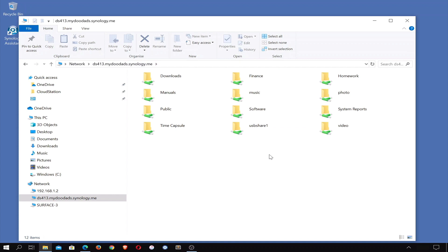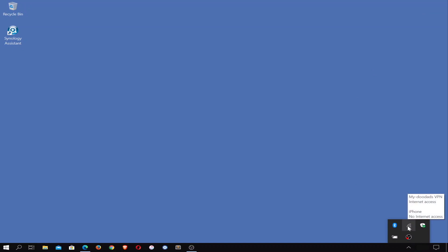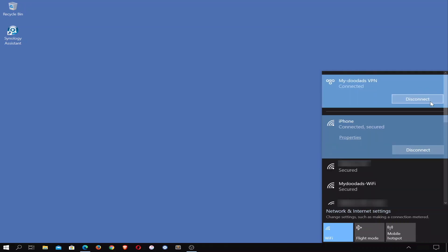Having confirmed that our VPN connection is working — that we can both access the internet and our network shares — let's disconnect from the VPN server. To disconnect from our VPN connection, we once again need to select show hidden icons. If we select internet access and then highlight our VPN connection, we are presented with a disconnect button. If we select disconnect, Windows will disconnect us from our VPN server.